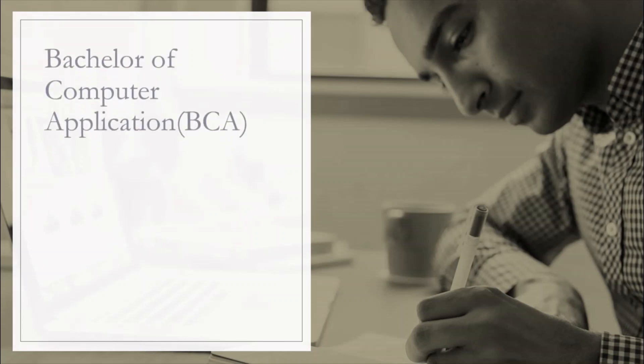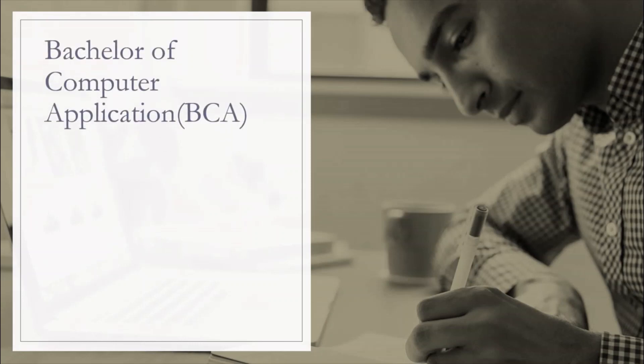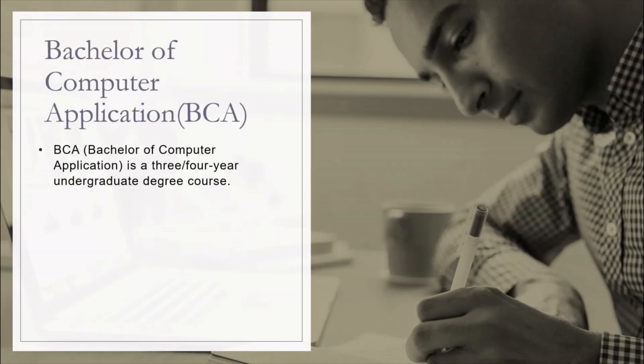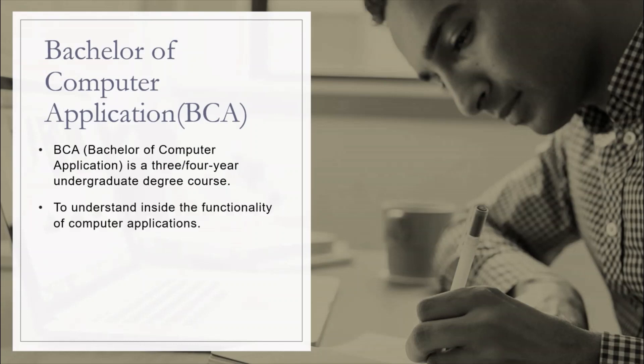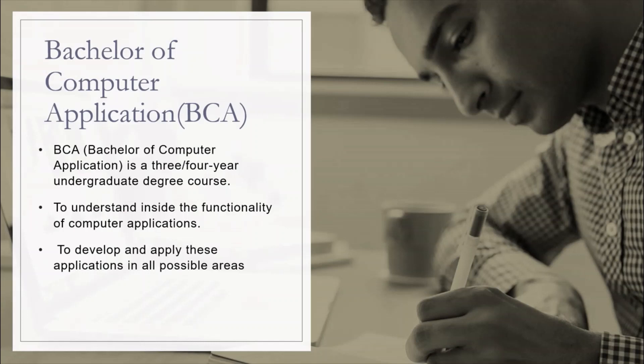That means Bachelor of Computer Application, BCA, is a 3 to 4 years undergraduate degree course divided into 6 to 8 semesters depending upon your university. The course is all about understanding the inside functionality of a computer application to develop and apply this application in all possible areas that will help to automate, bring efficiency and ease human work.